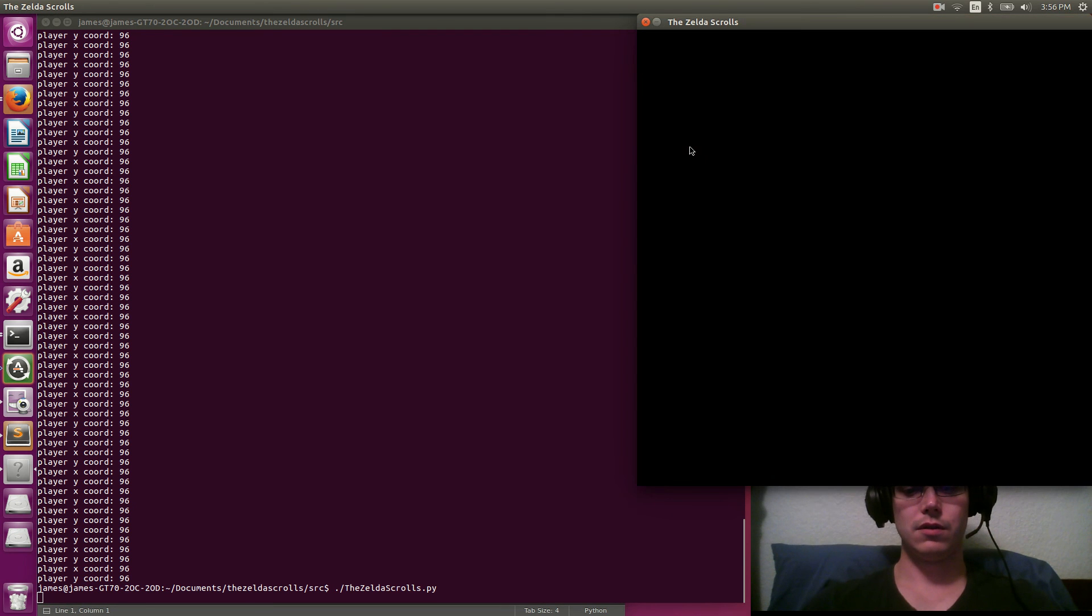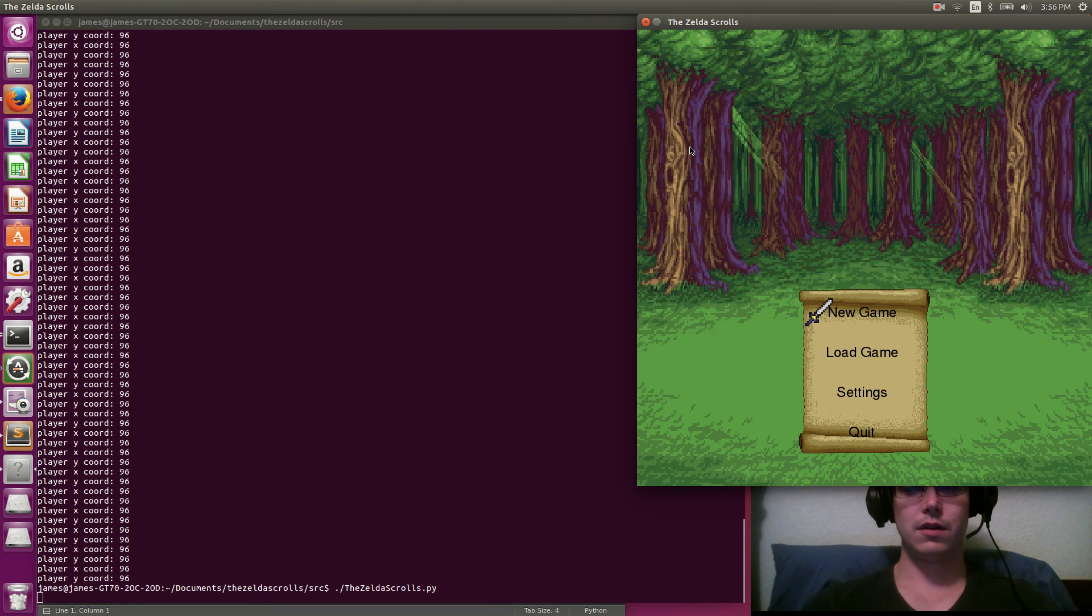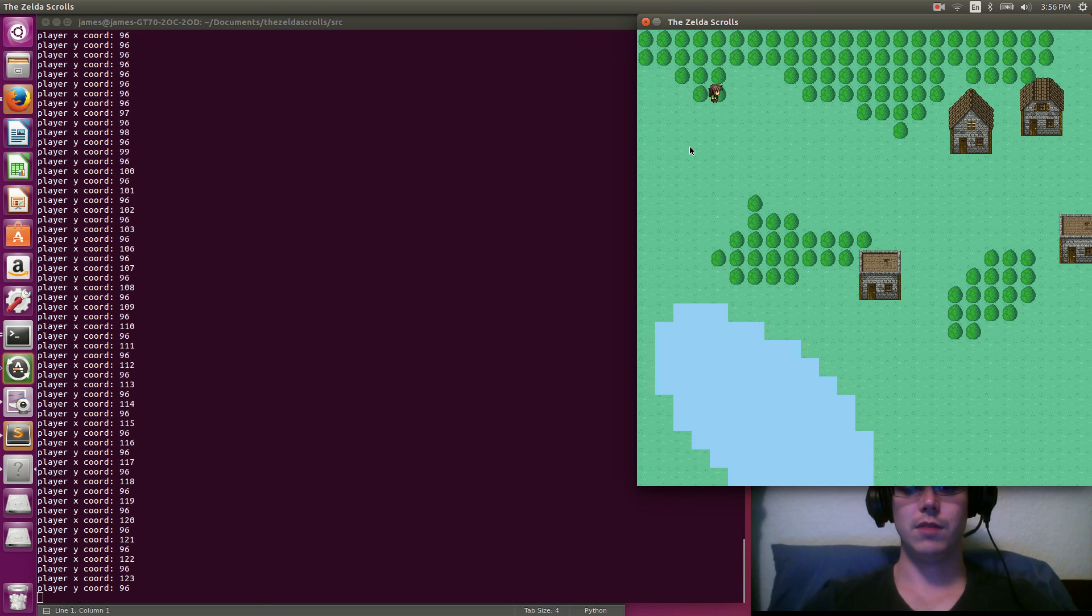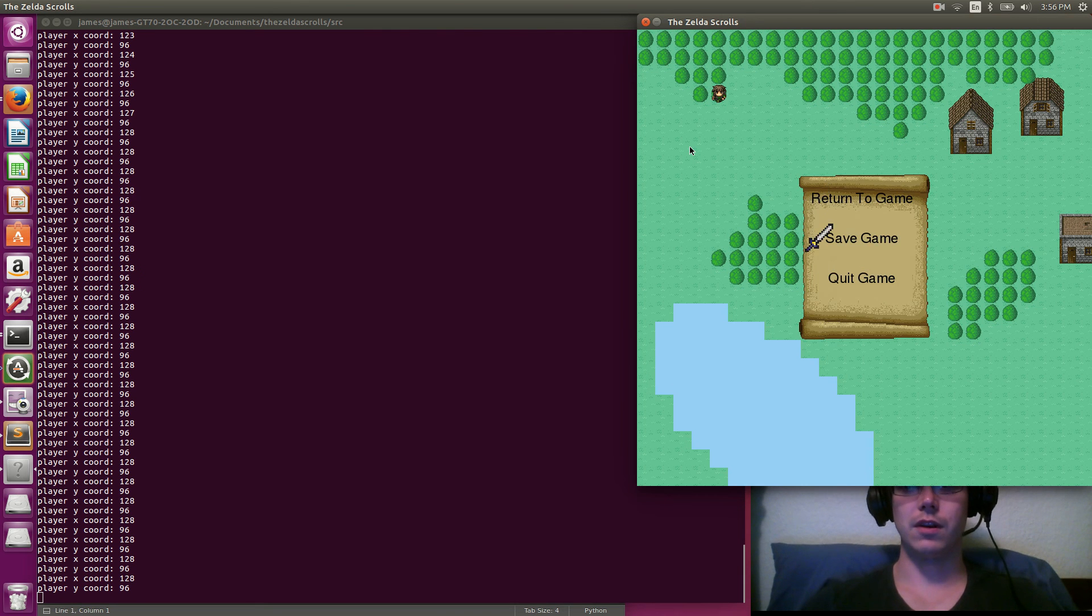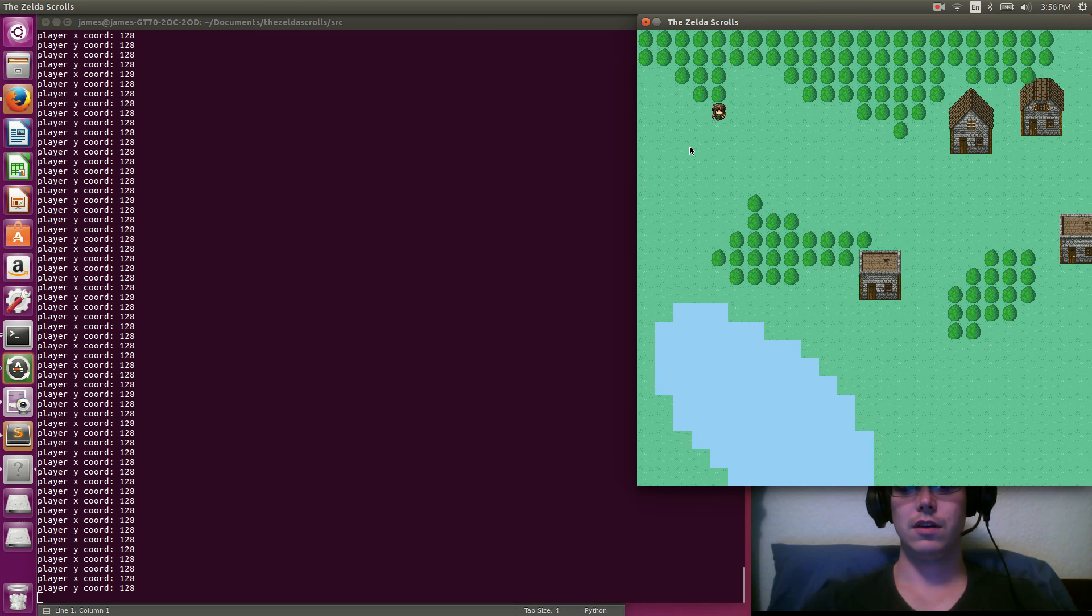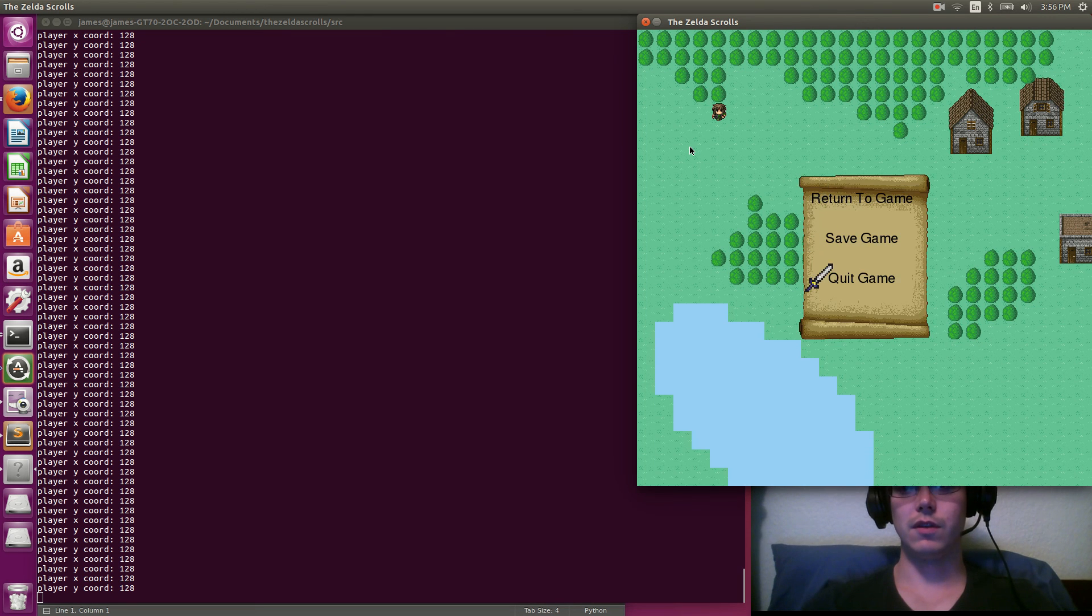Oh, and I should show you. I think we go to new game. Yeah, so I do have a pause screen. I haven't implemented the save yet. So that actually doesn't quite do anything yet.